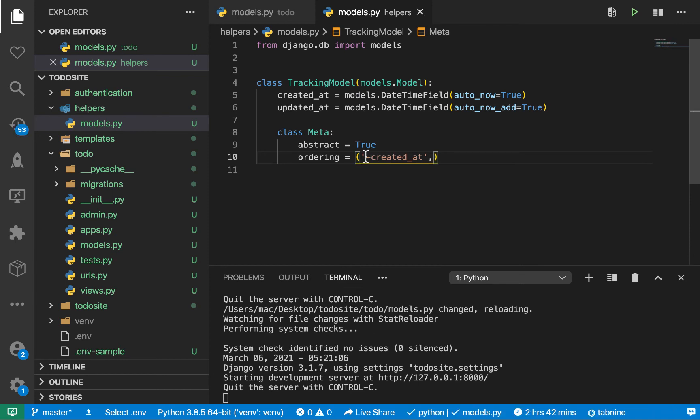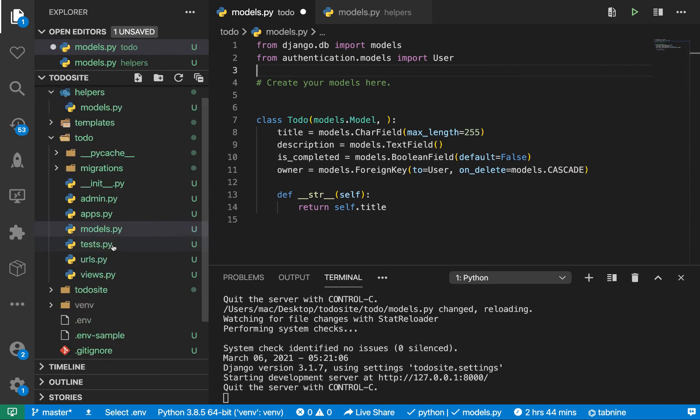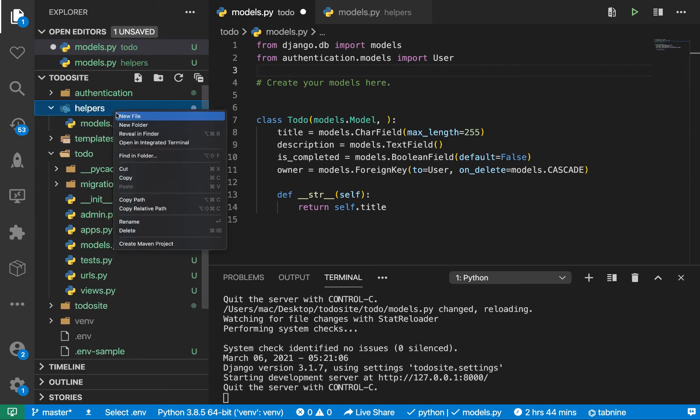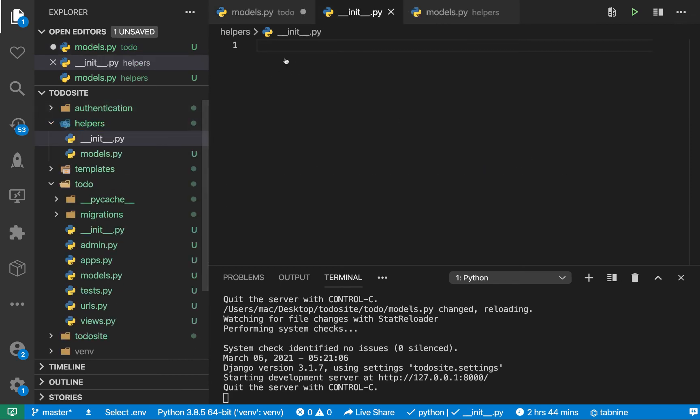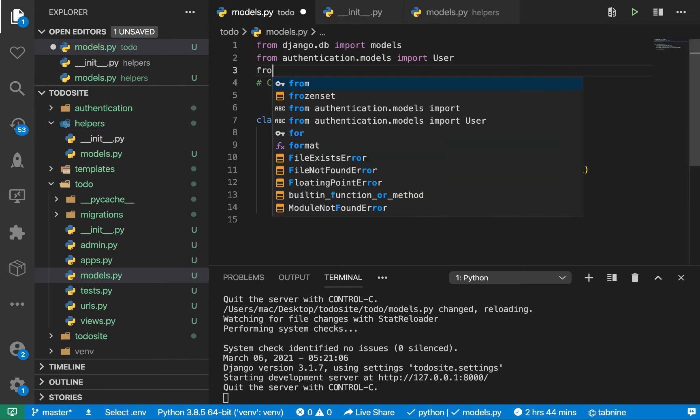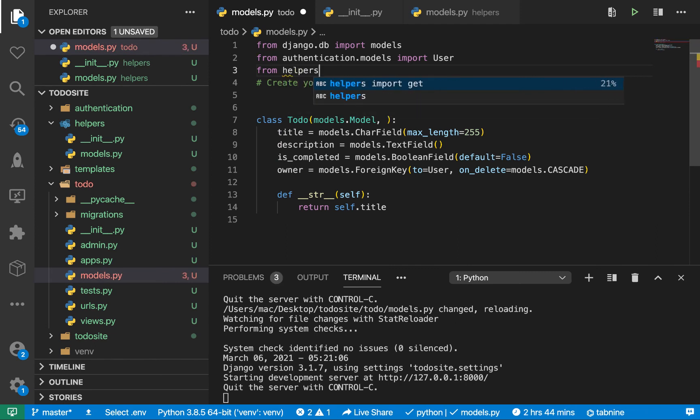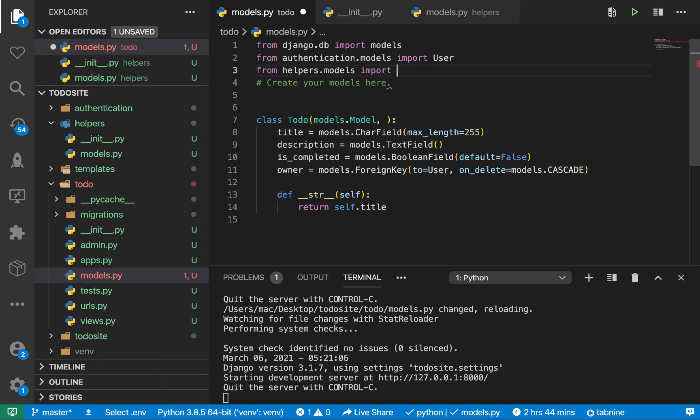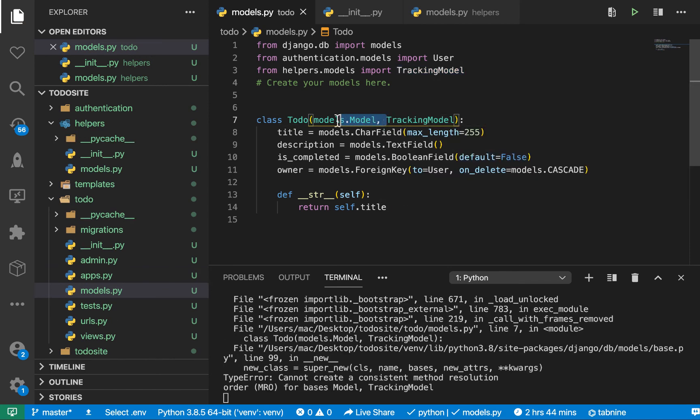Now in the todo we can come inherit our tracking model. Let's import our tracking model. Whenever we create helpers we want to make sure we can import from this folder, so let's add a __init__.py. Then let's import that models file: from helpers.models import TrackingModel.